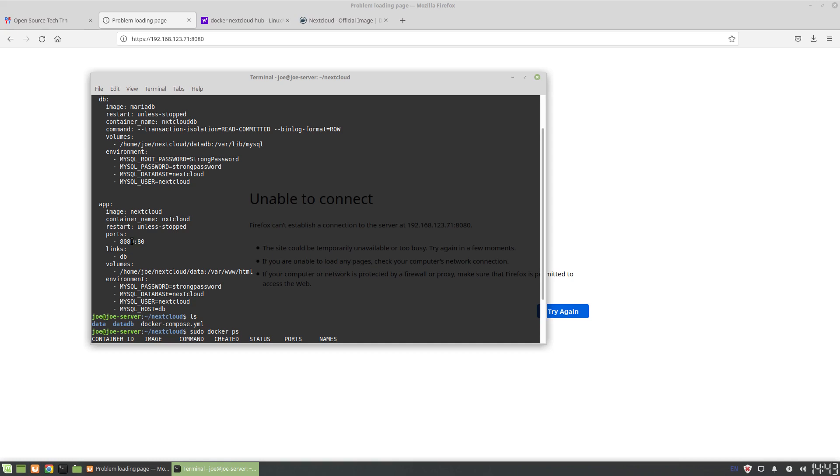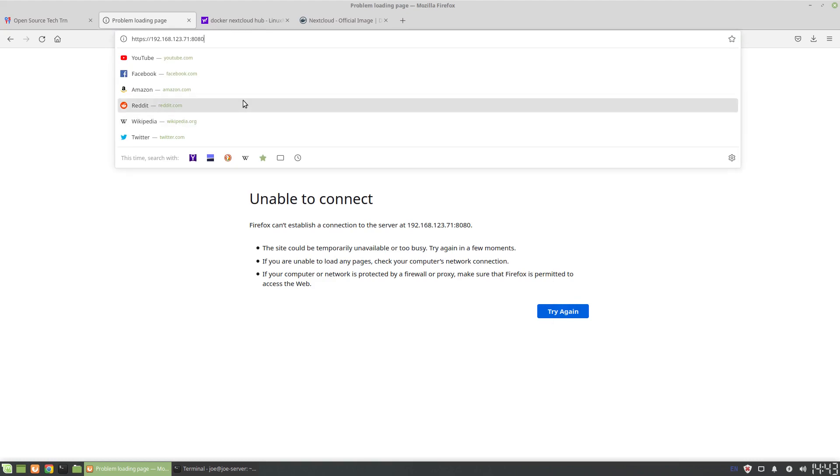Okay, so we're running here now. Let's refresh the page and see if this comes up.